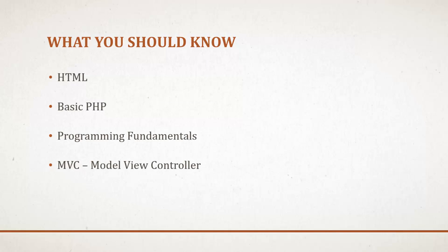Prerequisites include HTML, basic PHP, programming fundamentals like functions, variables, arrays, things like that. And if you know about the model view controller design pattern that will help you significantly, but you don't really need to know what MVC is and how it works.